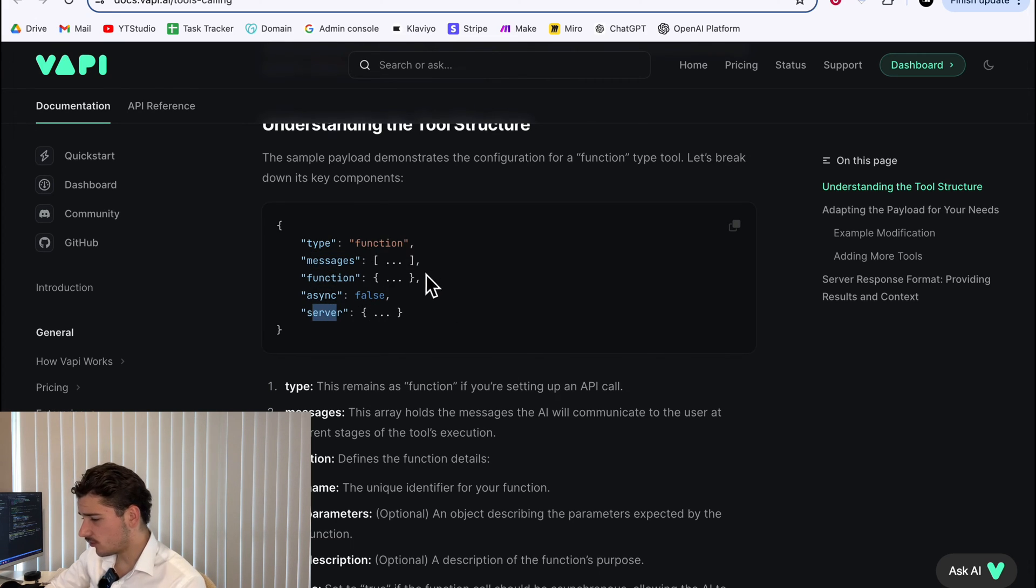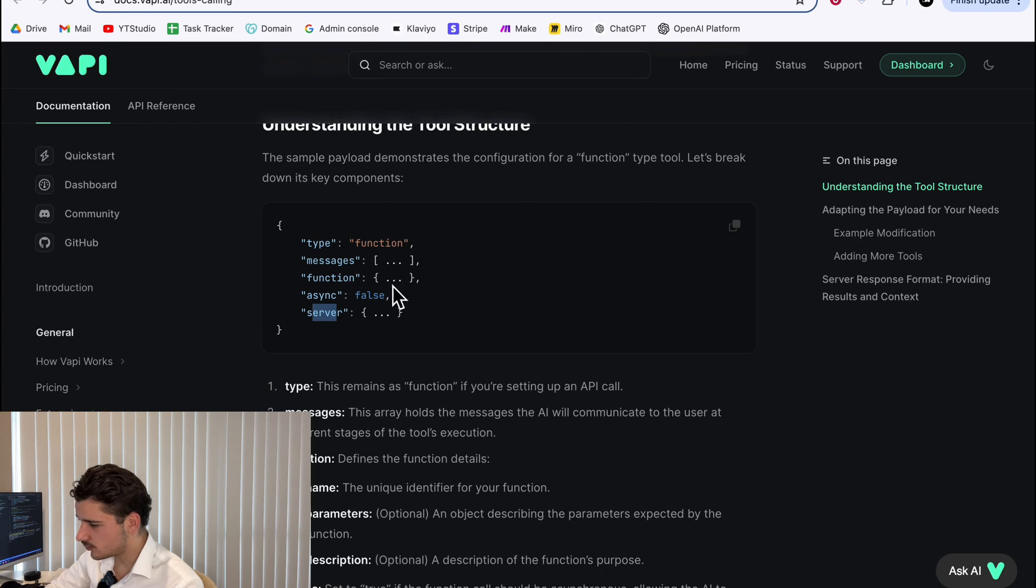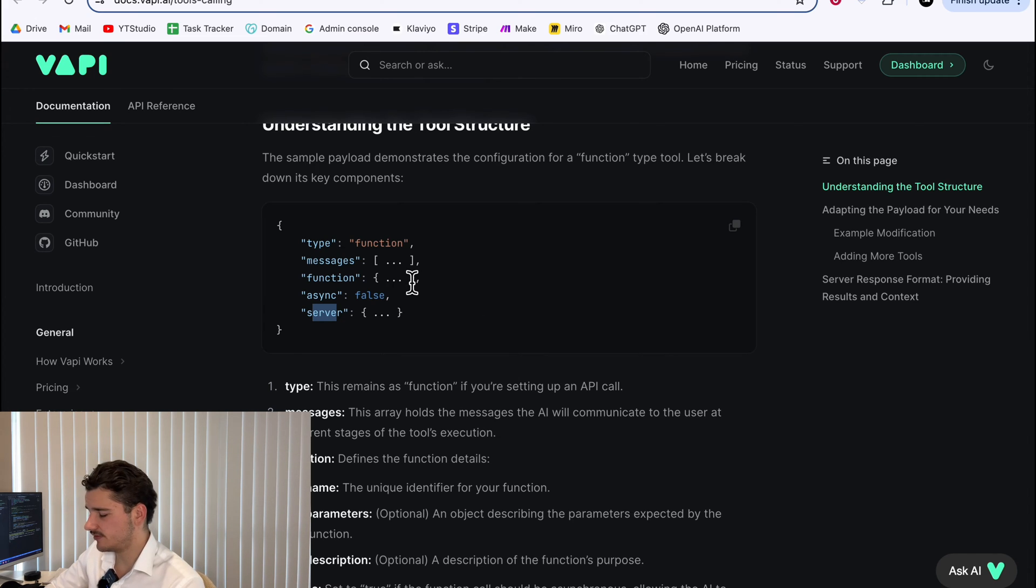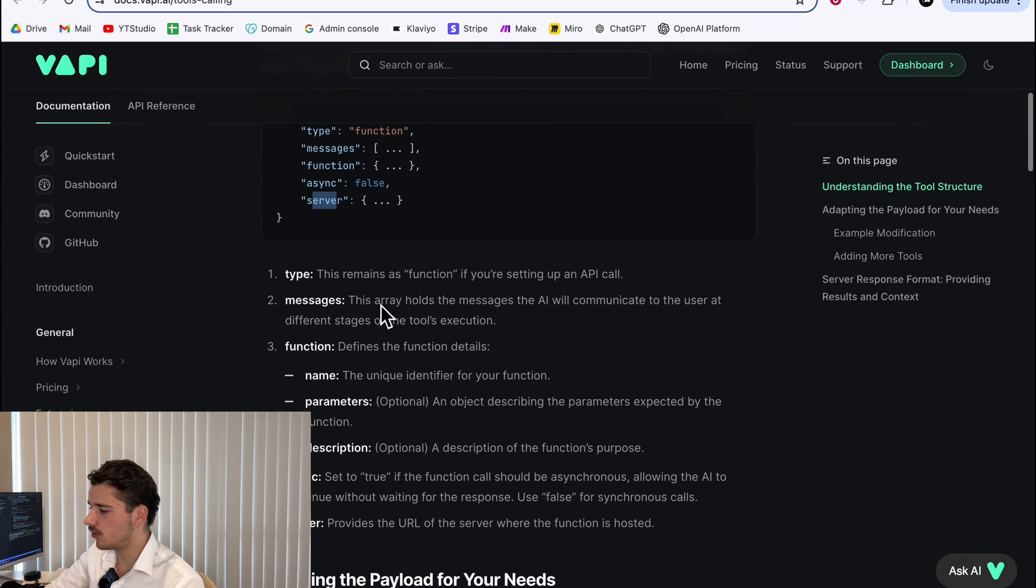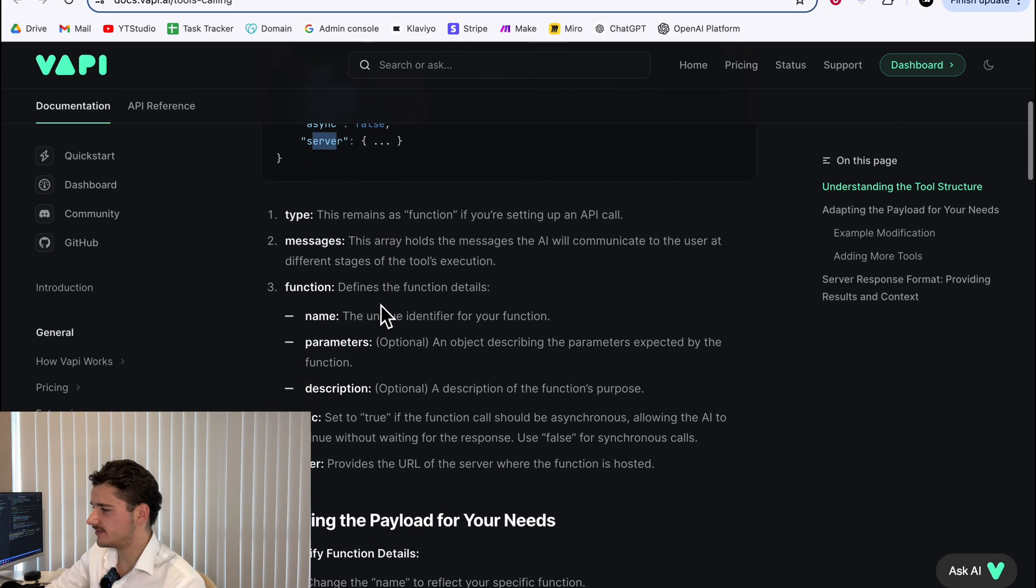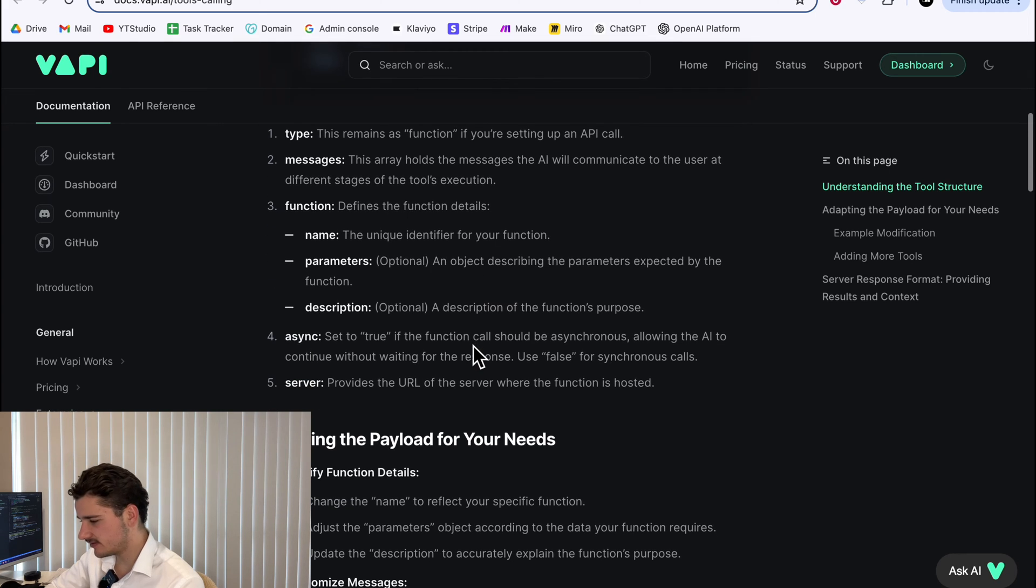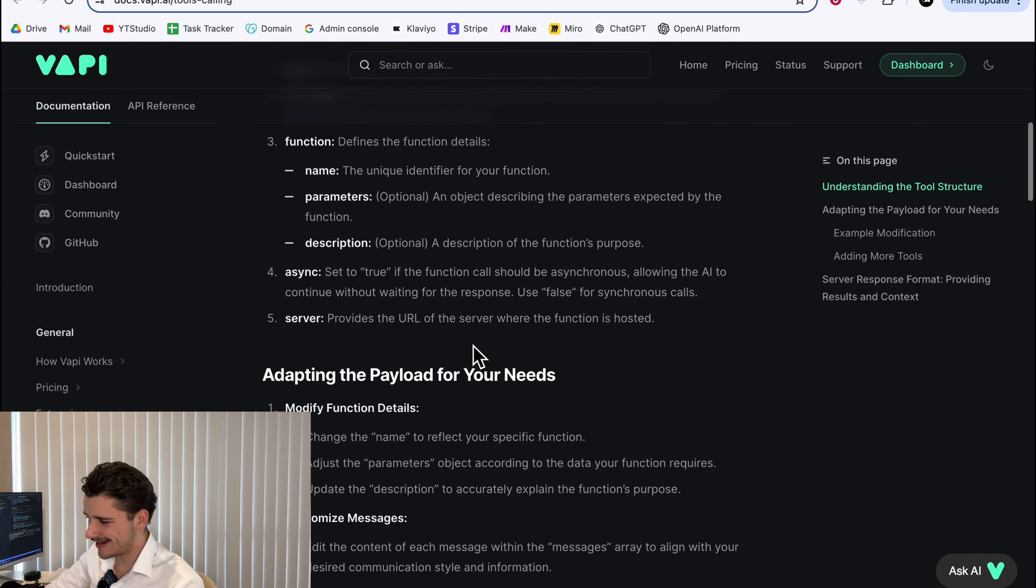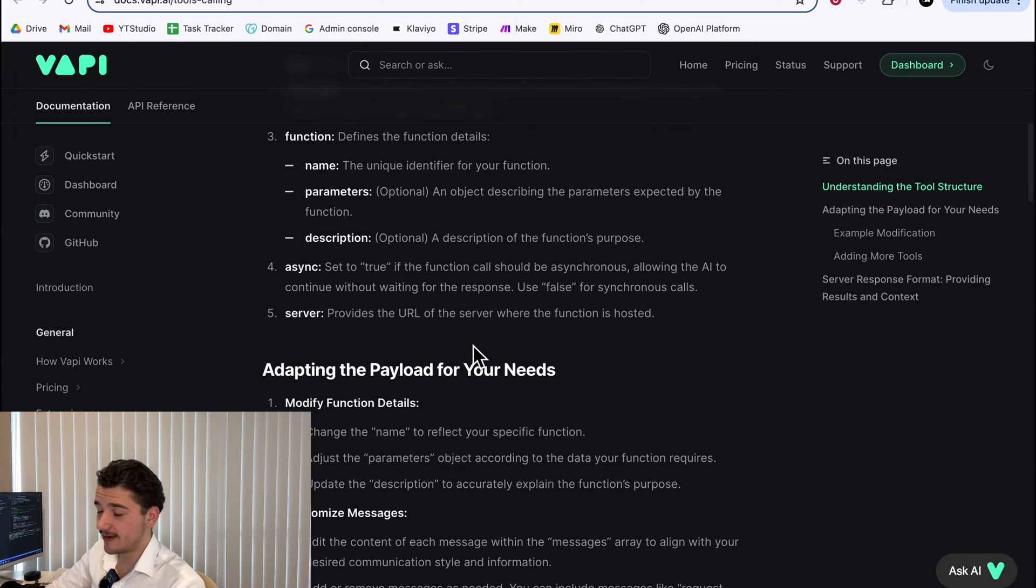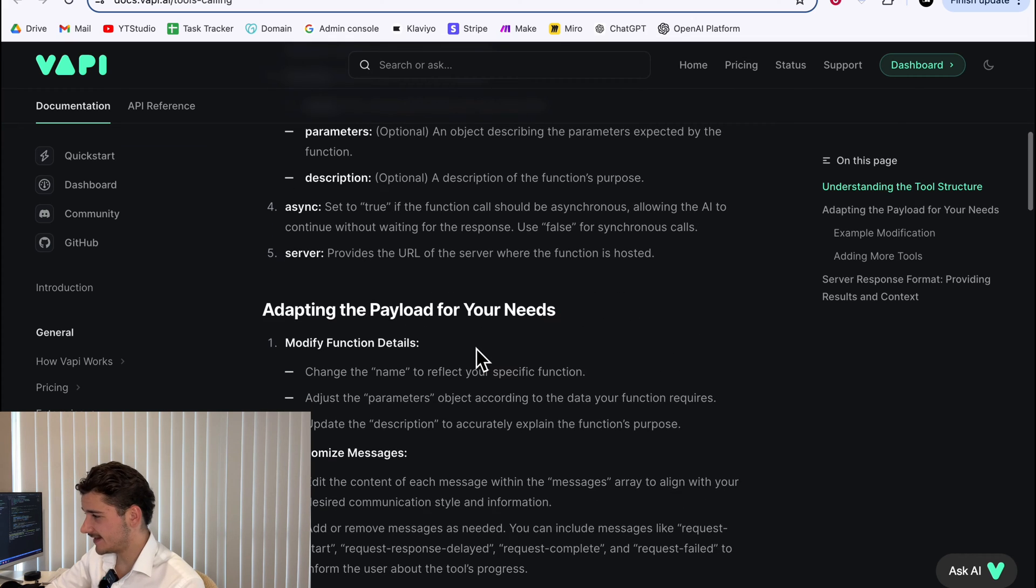When a tool is called, the assistant sends an HTTP request to our server URL, which then processes this function and returns a JSON response. This enables Vapy to handle more complex tasks and provide interactive user experiences. So let's head over to our Vapy dashboard and get into building one for ourselves.